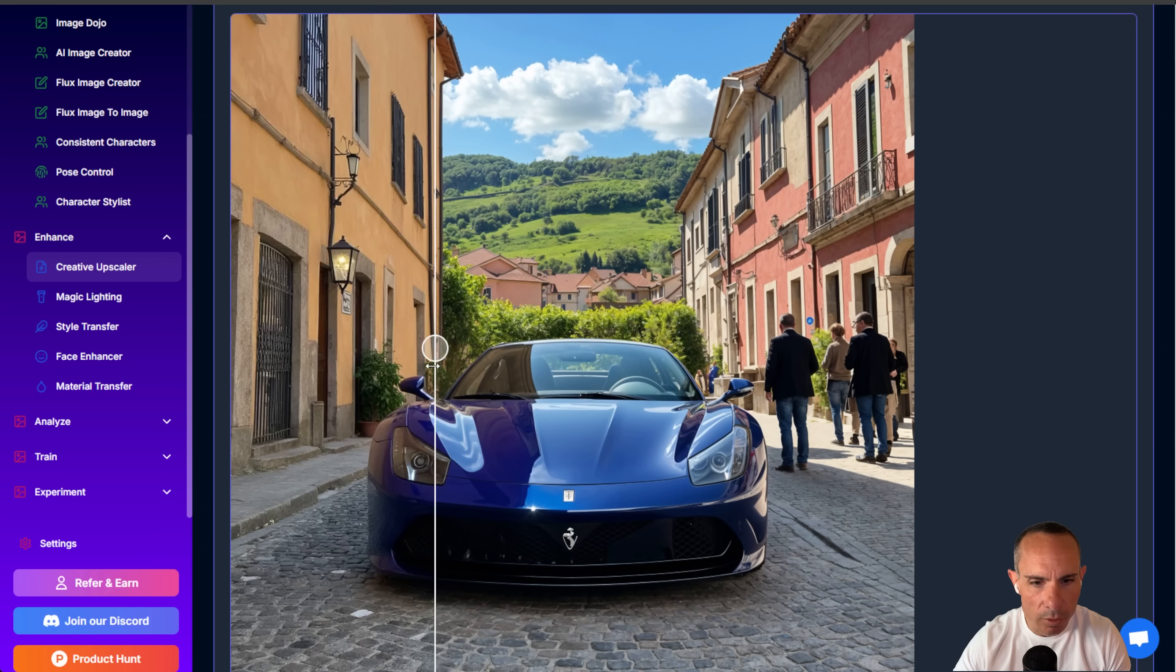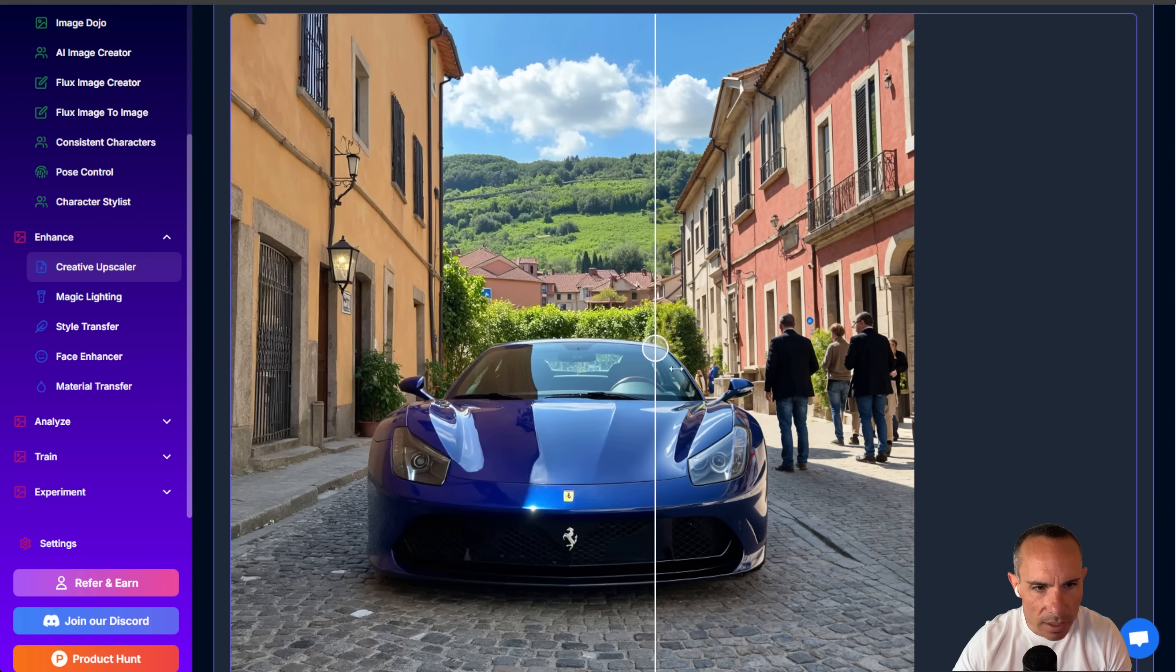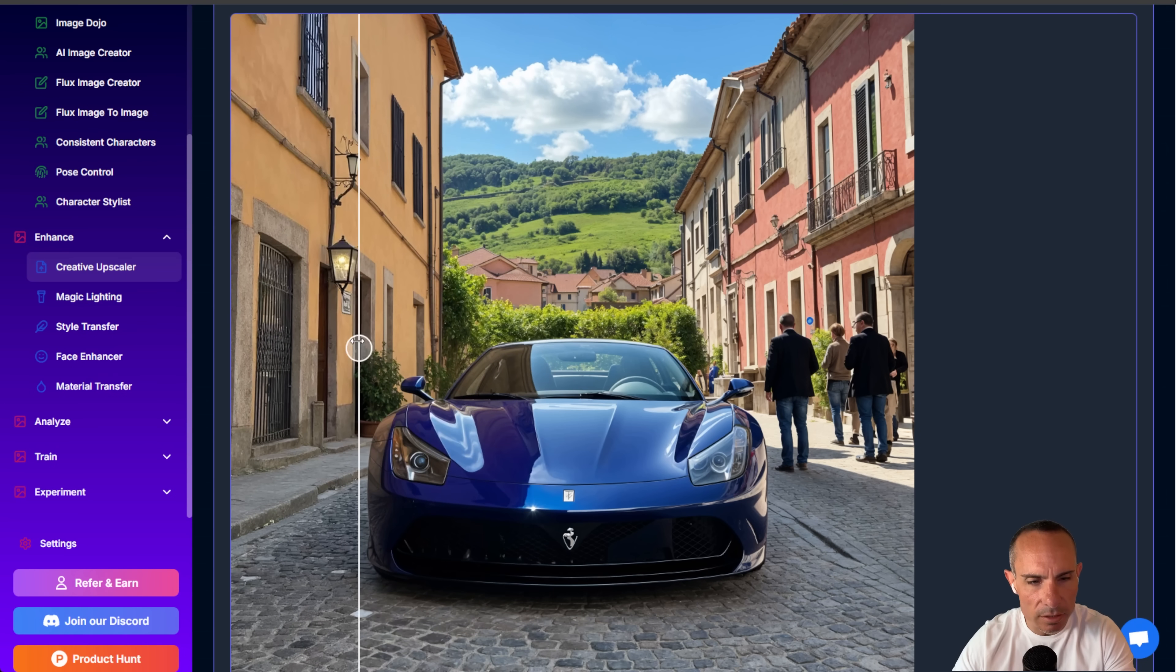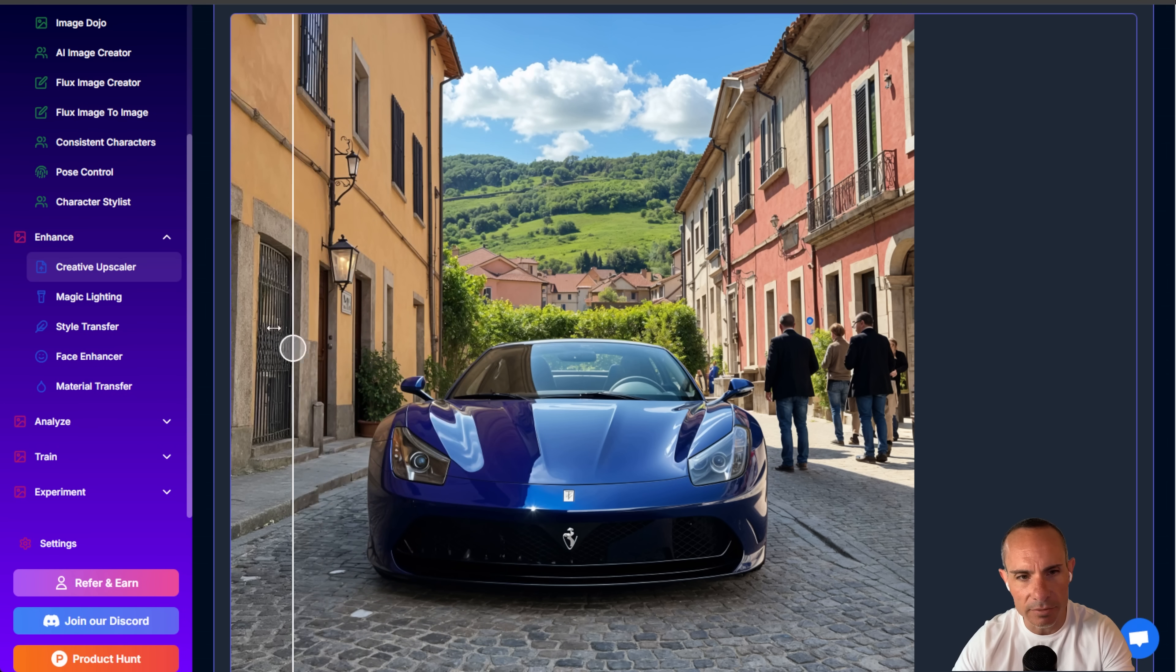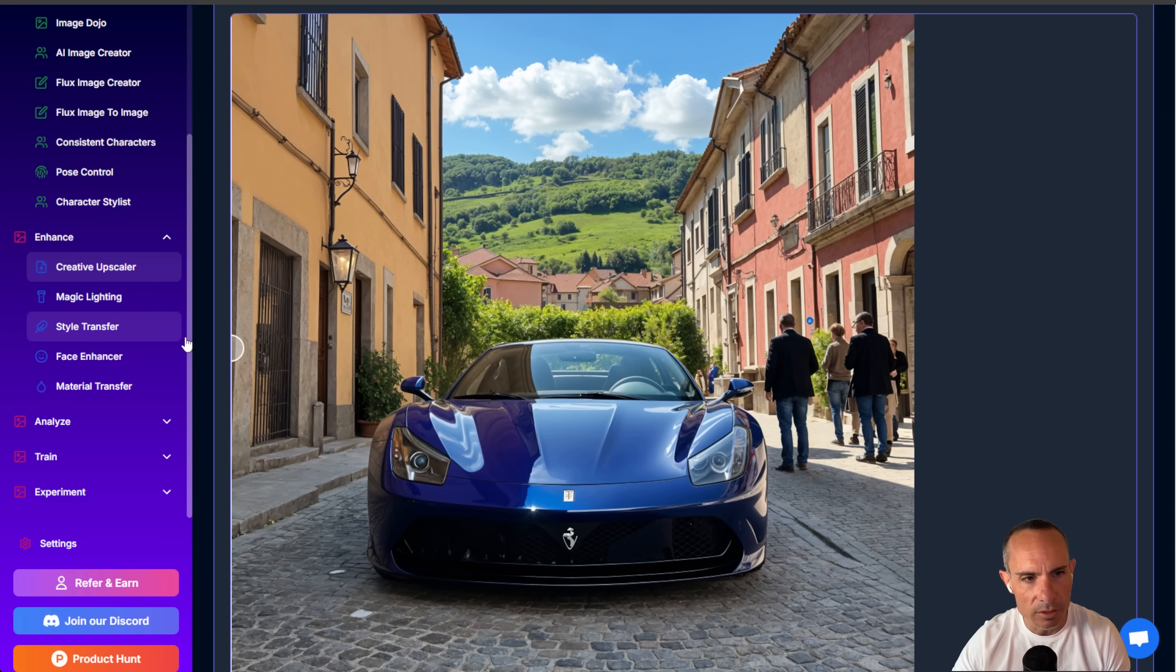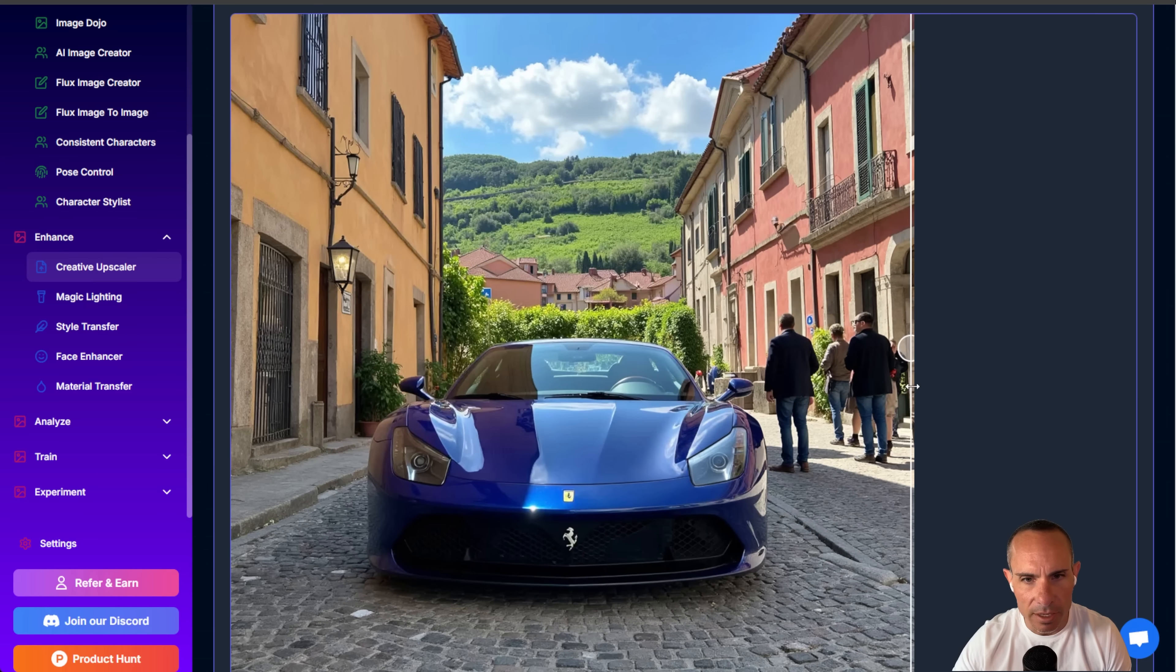We'll take a look at this before and after, and you can see it just adds a bunch more detail. Look at the clarity of that left headlight, for example, on the vehicle, the background, everything else. It refines the faces of the people, really does a nice job here.